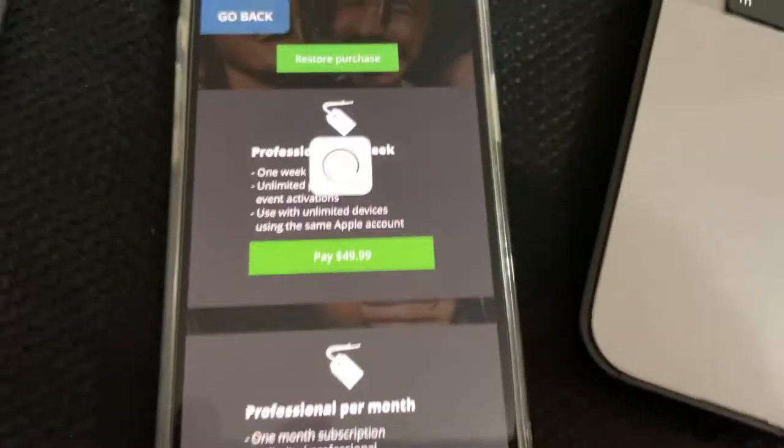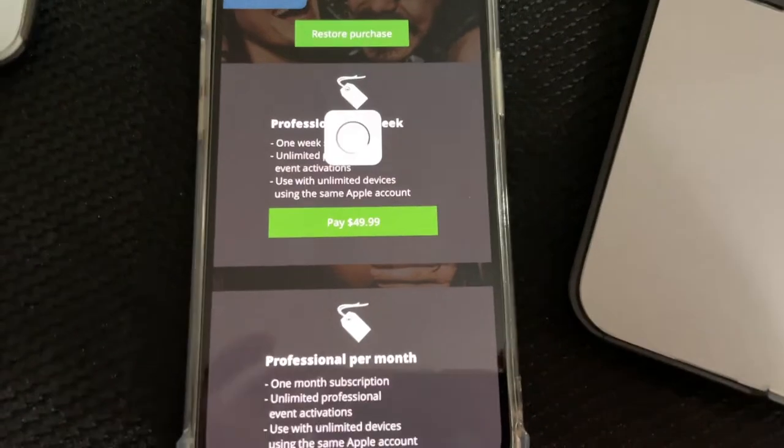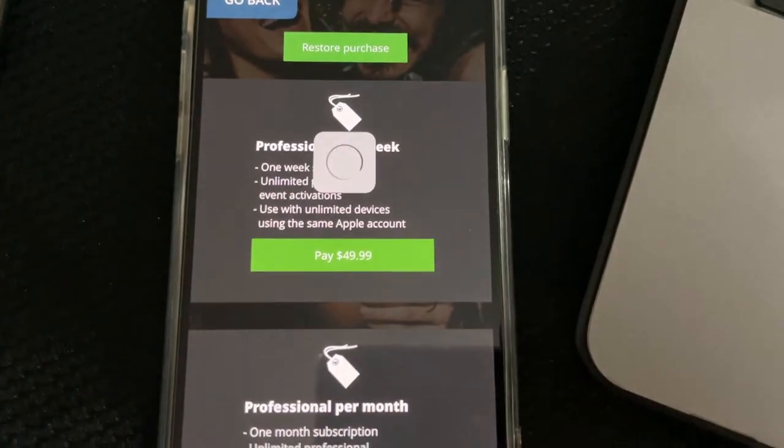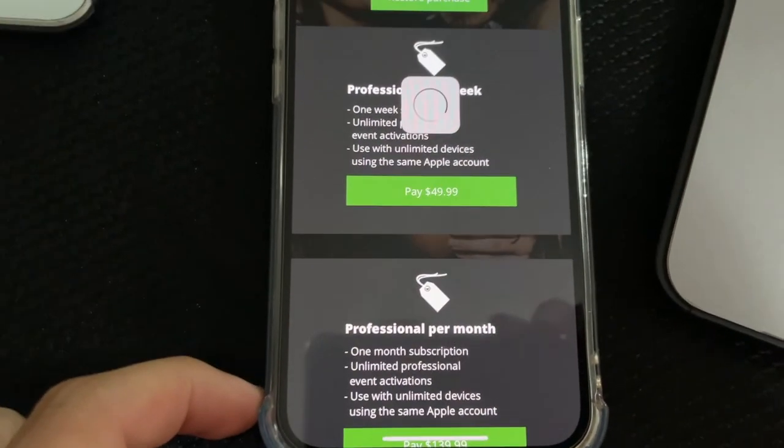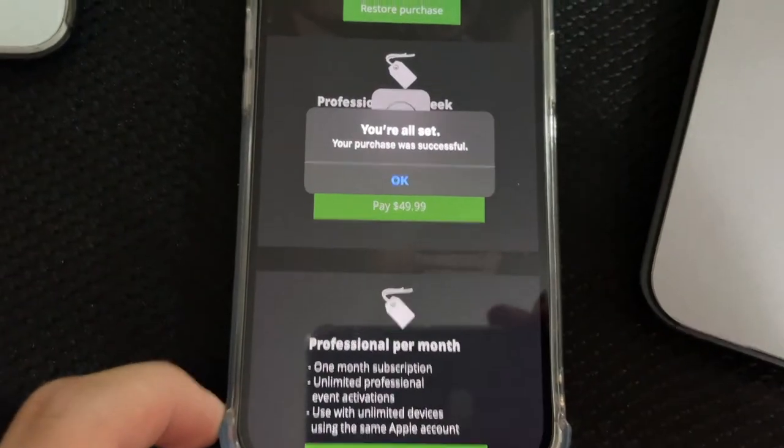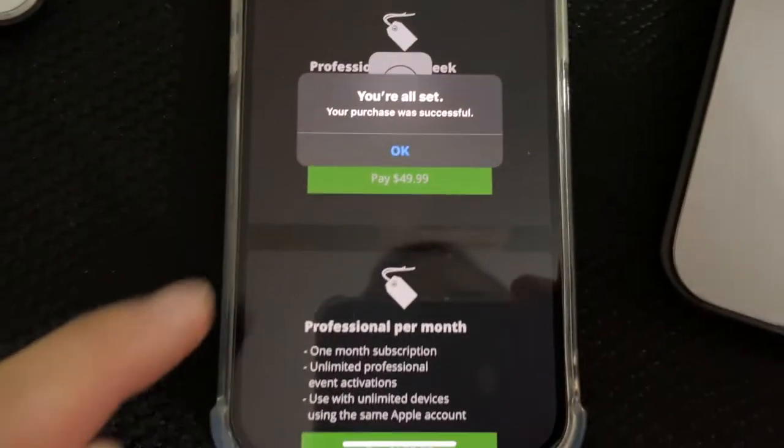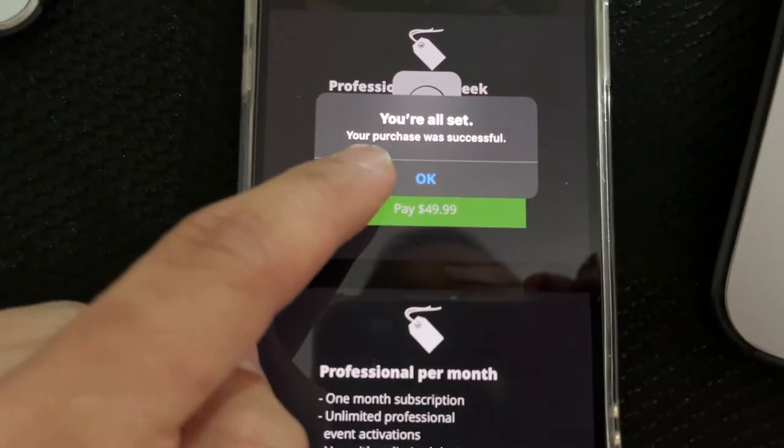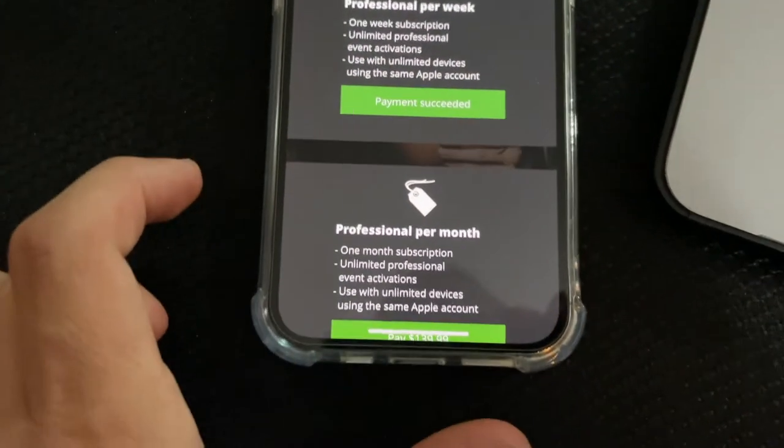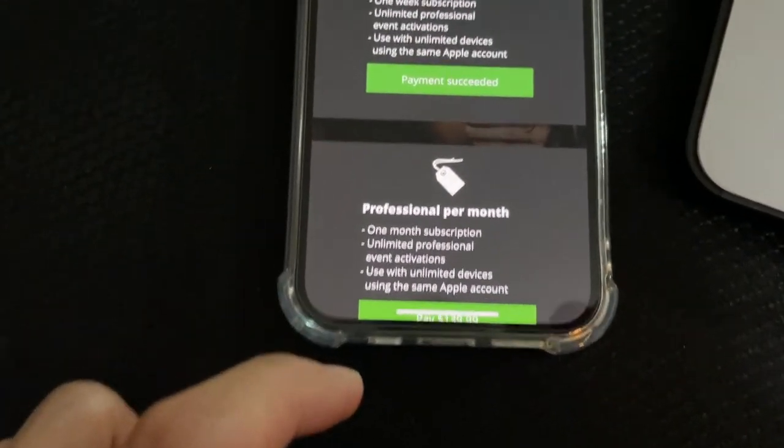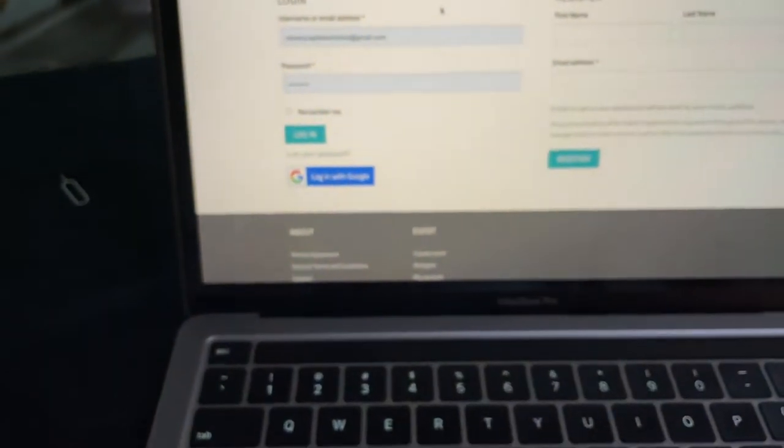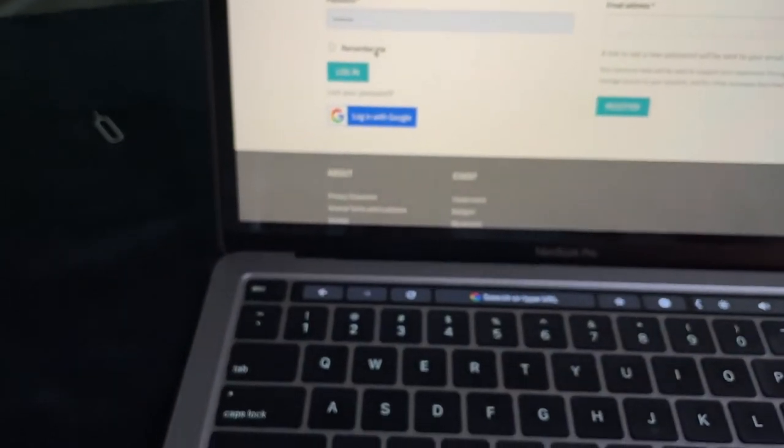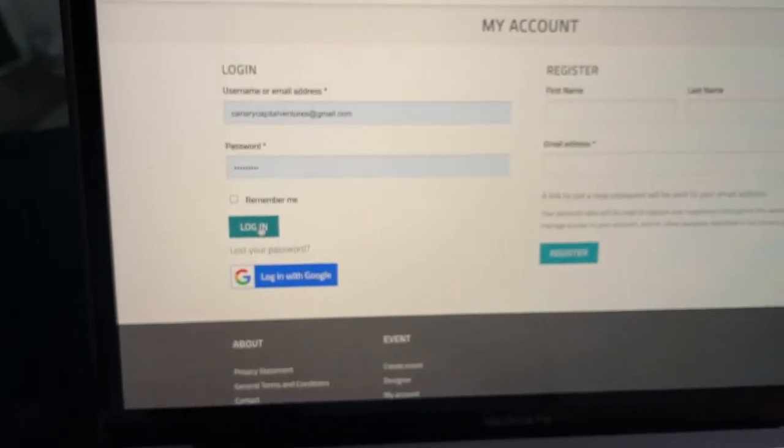Let me go ahead and put my information in here. Bingo. Okay, so you guys heard that. I just bought it right now. It says you're all set, your purchase was successful. Payment succeeded. So now I can jump onto this dashboard right here. I'm gonna log in.